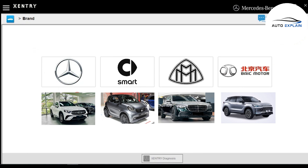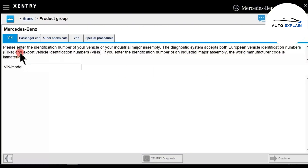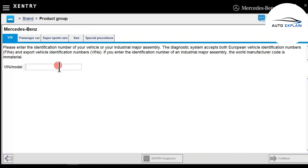Today, we will access the Mercedes-Benz section to diagnose a real vehicle. You can double-click on Mercedes-Benz to begin. The first screen to appear is the VIN input tab, where you can enter the chassis number of the car.